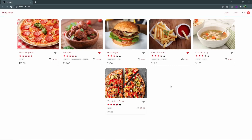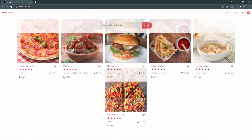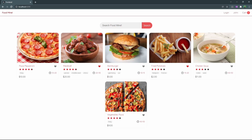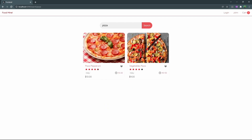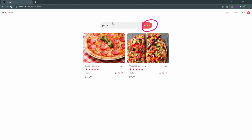Hello guys, this is Food Mind course. In this video we want to add a search box to the project and make it like this. After finishing this video you'll be able to search for your foods inside the website — for example, write 'pizza' then press enter or click the search button. Your search term will be pushed to the address bar so your search persists even after refreshing the page.